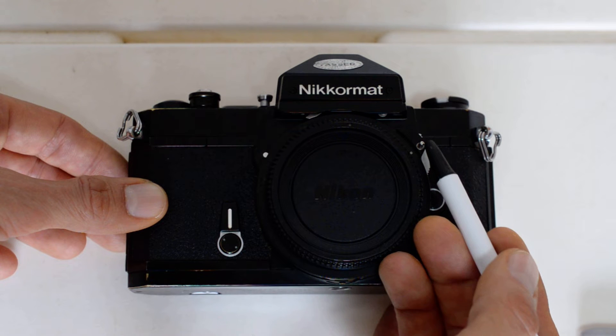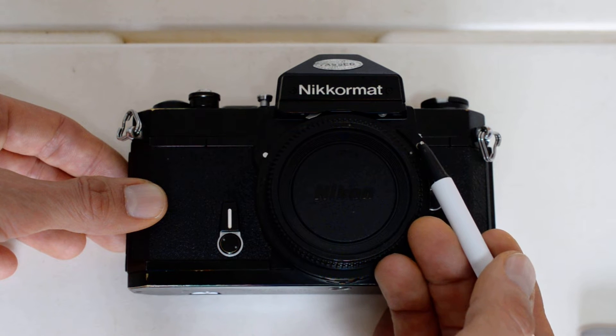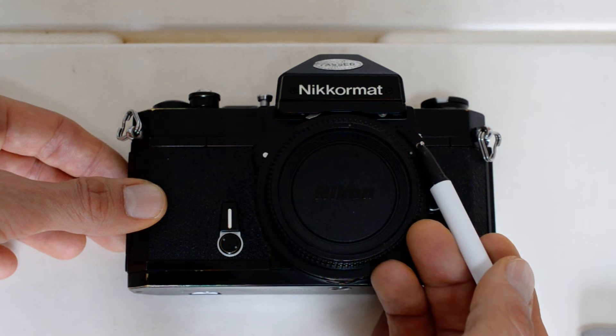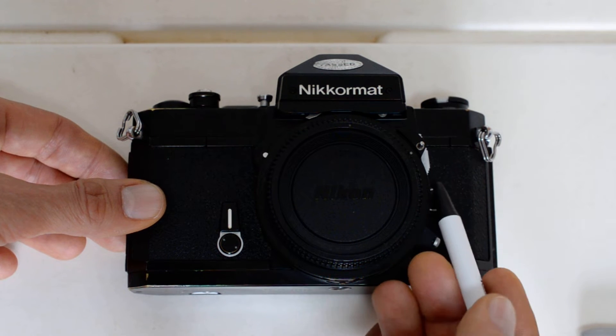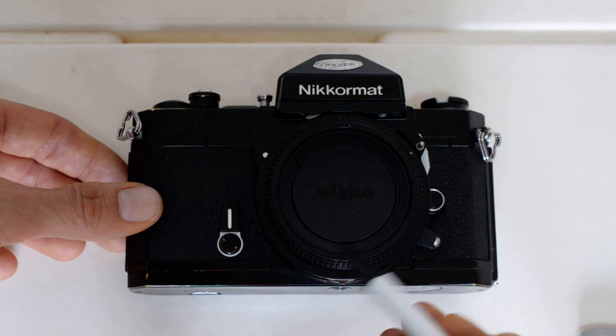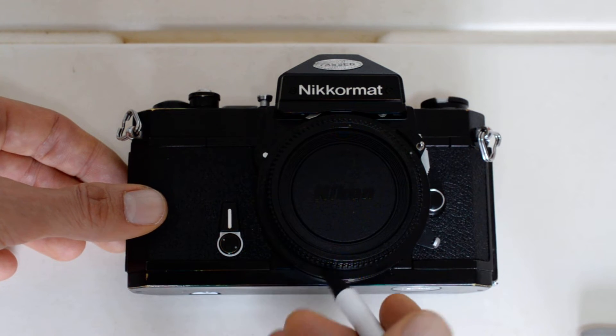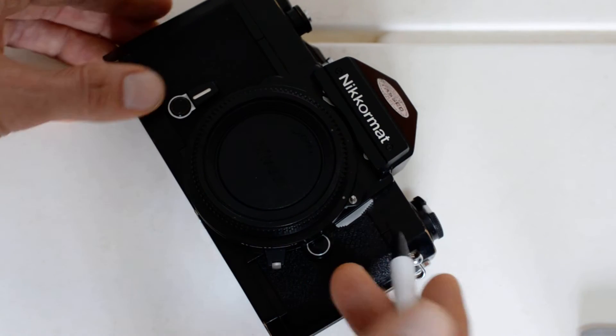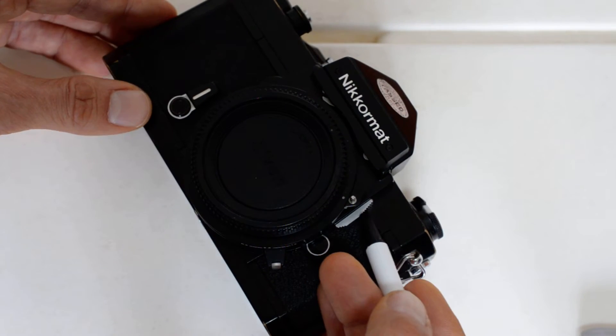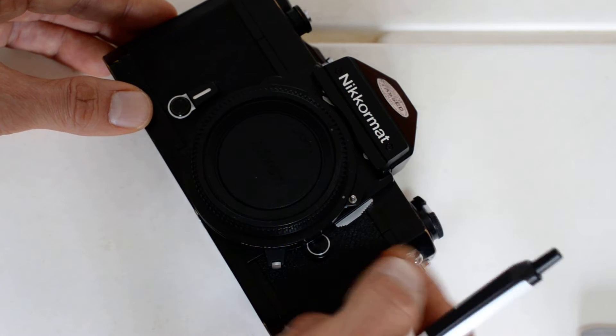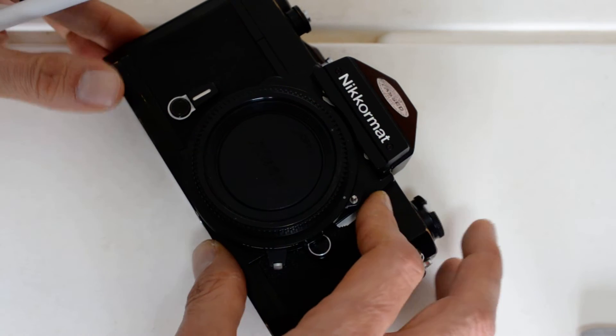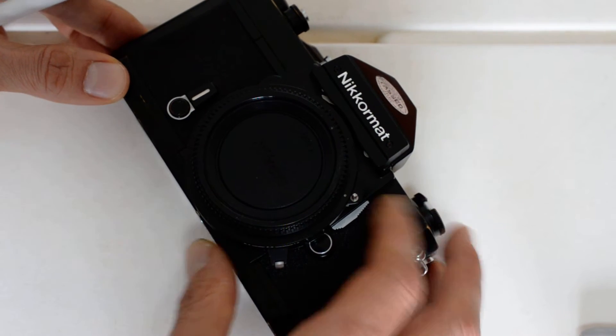This is a pre-AI camera which requires the pre-AI lens mounting procedure. I've done a separate video on that. If you're not familiar, please have a look.